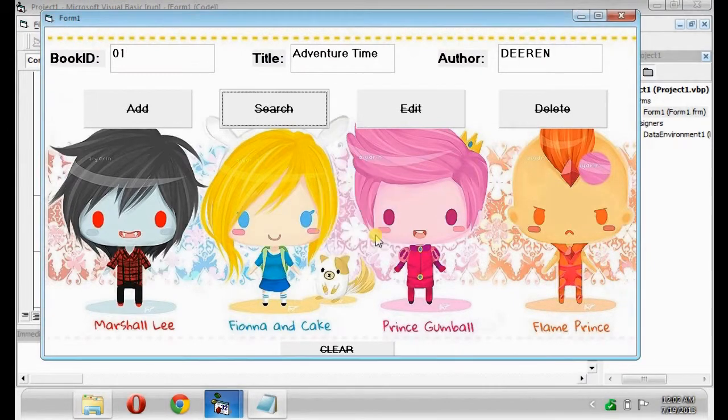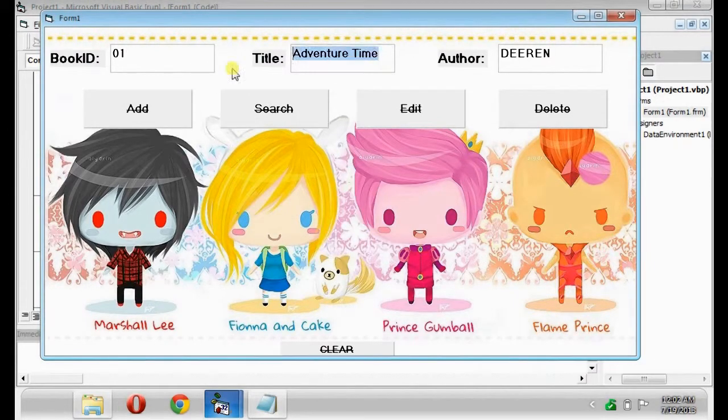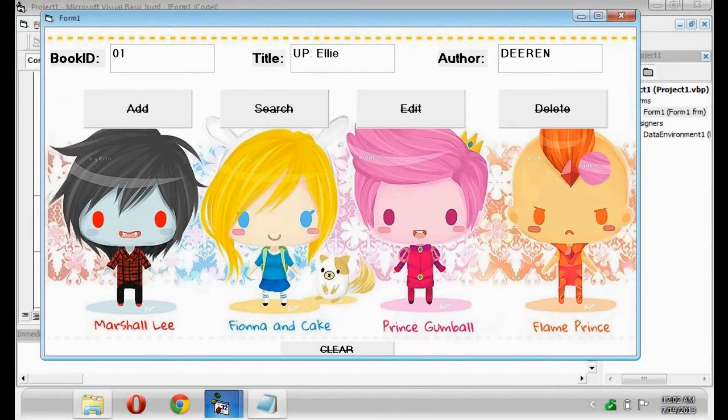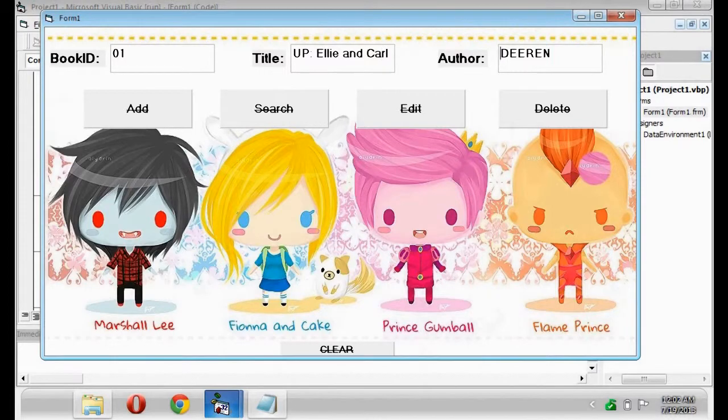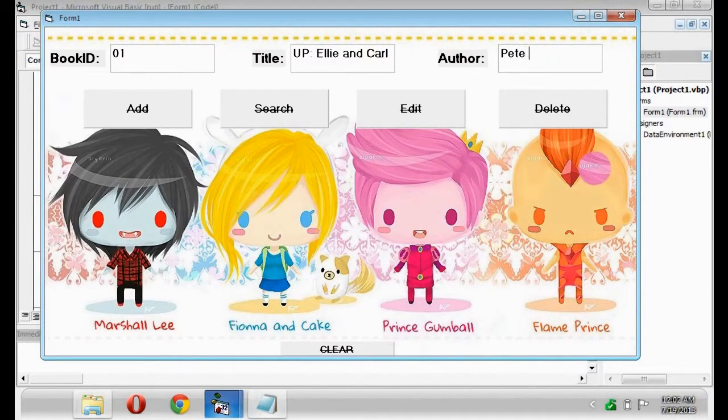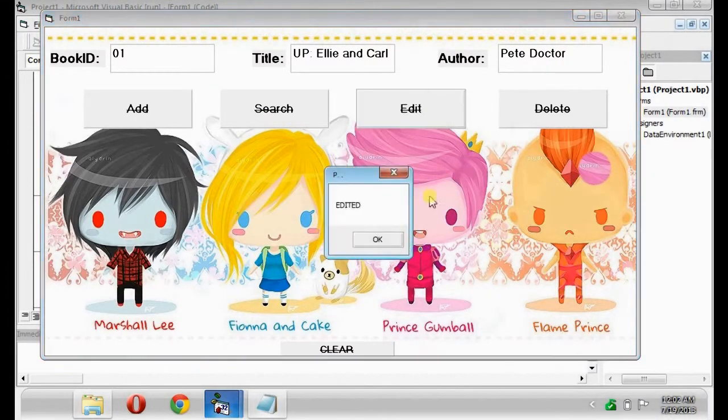01. Searched. Edit the text box. Up, Ellie and Carl. Pixie Doctor. Edited.